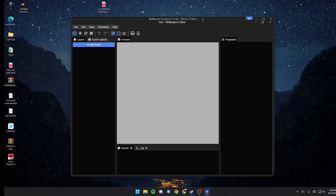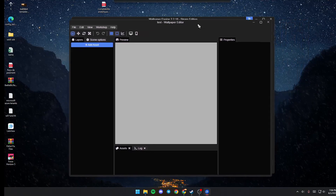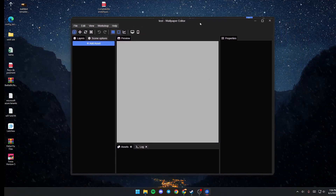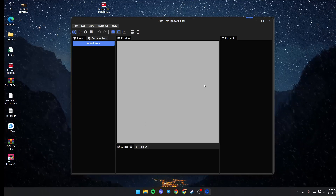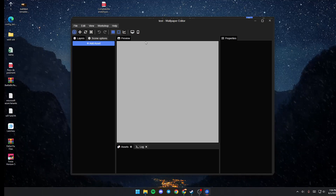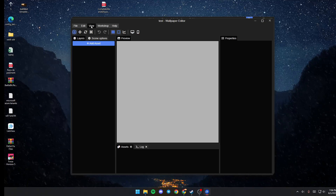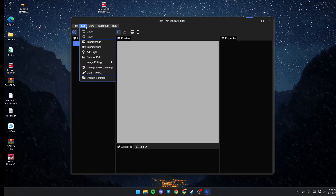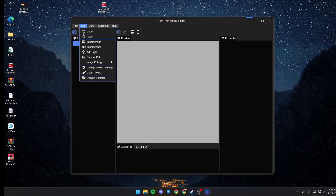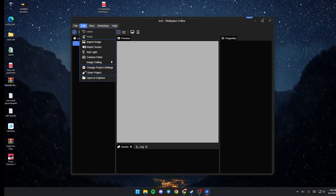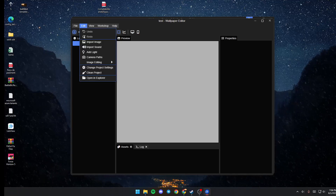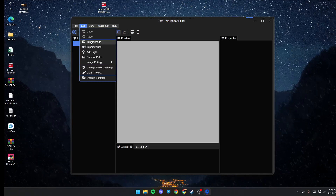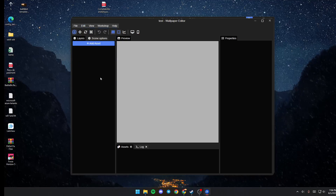Once you click OK, you will be right here. Now go to Edit, and once you click on Edit, just go down to Open in Explorer.